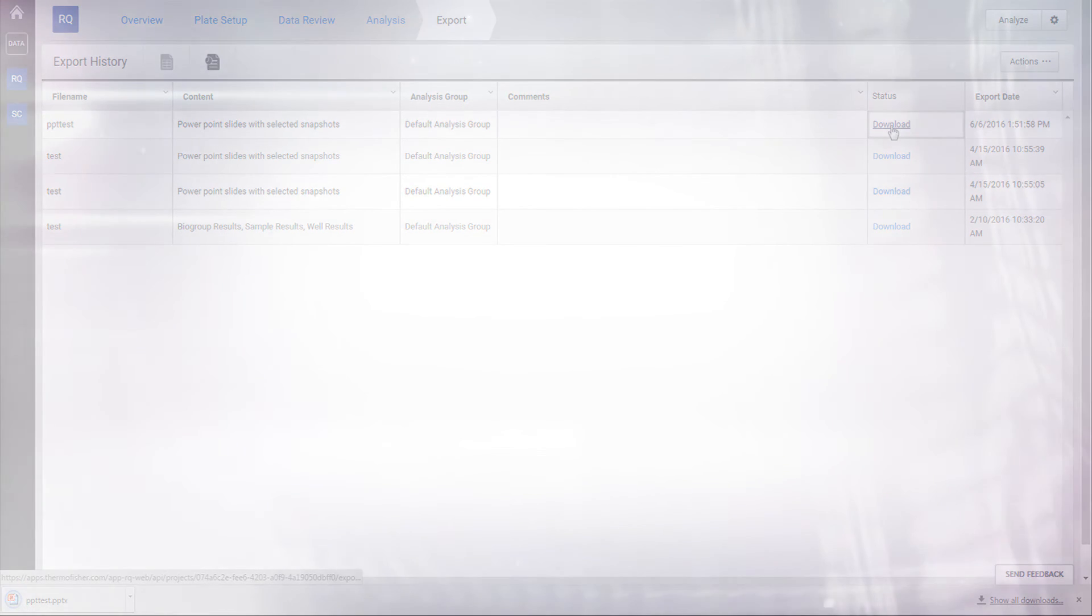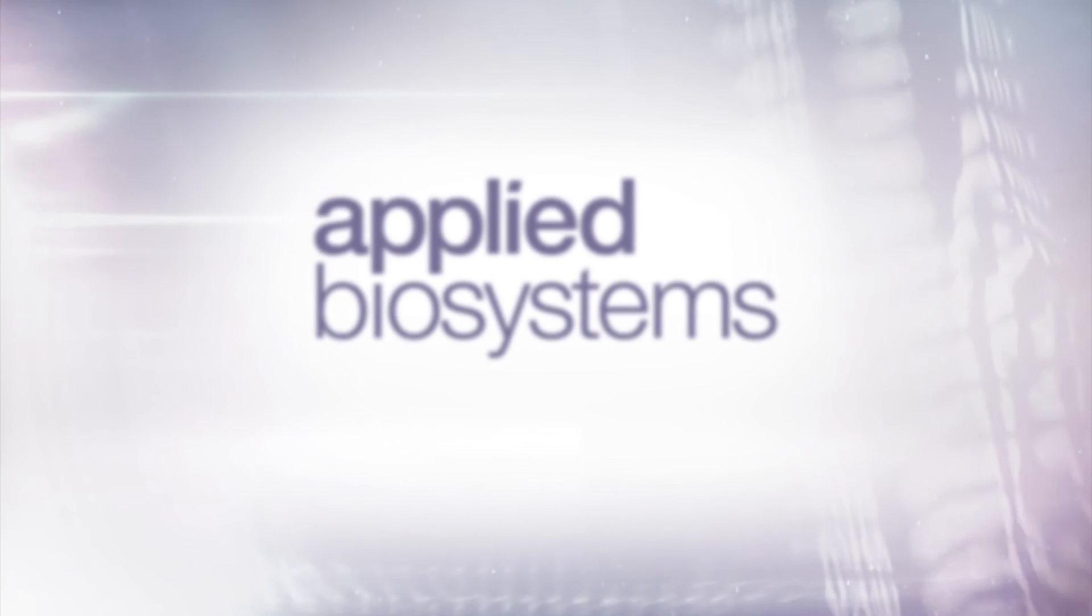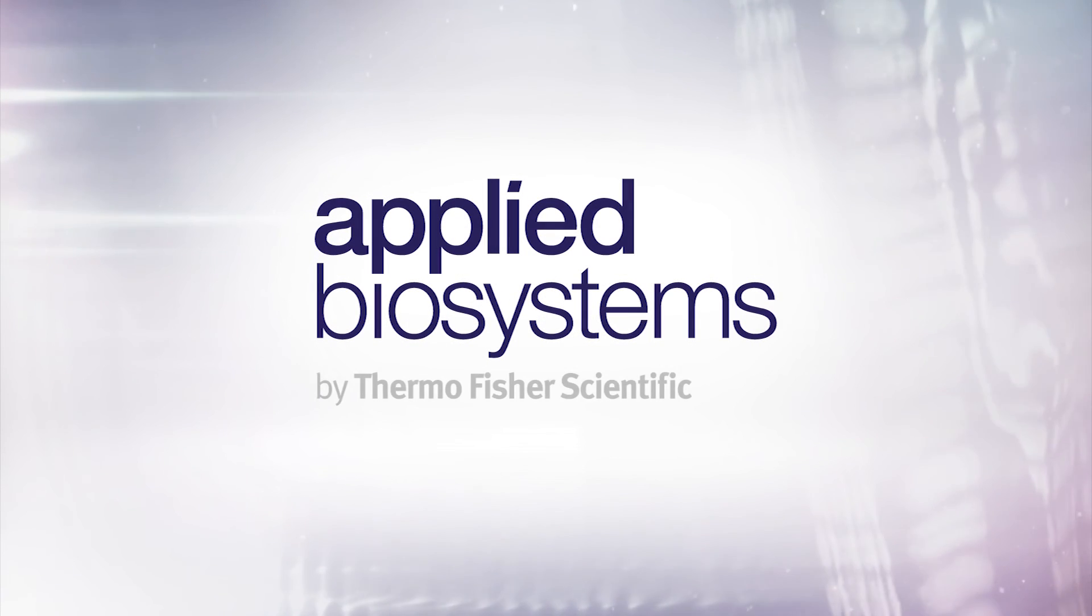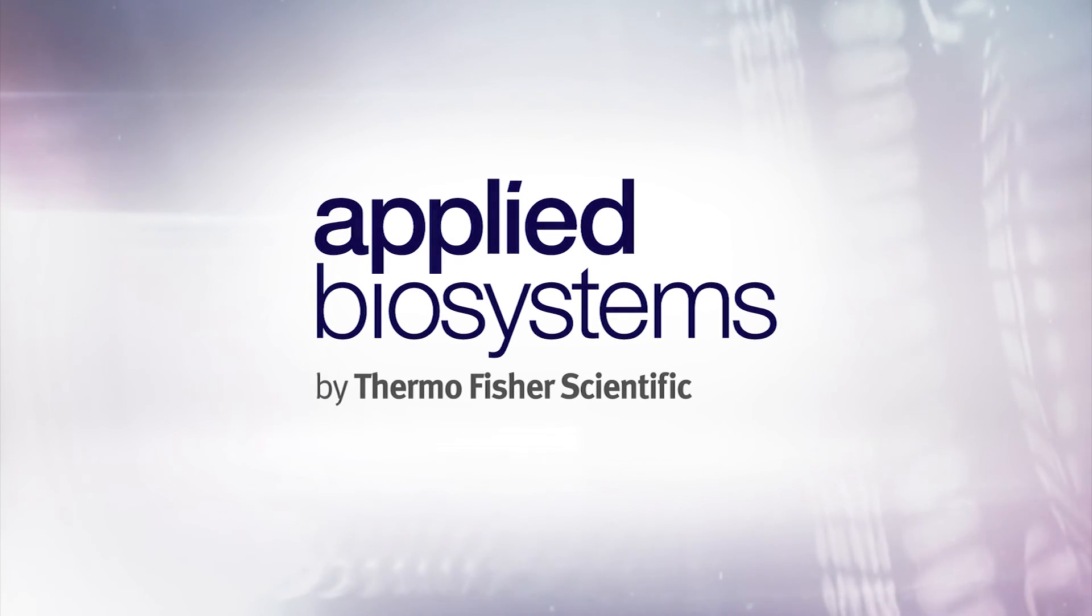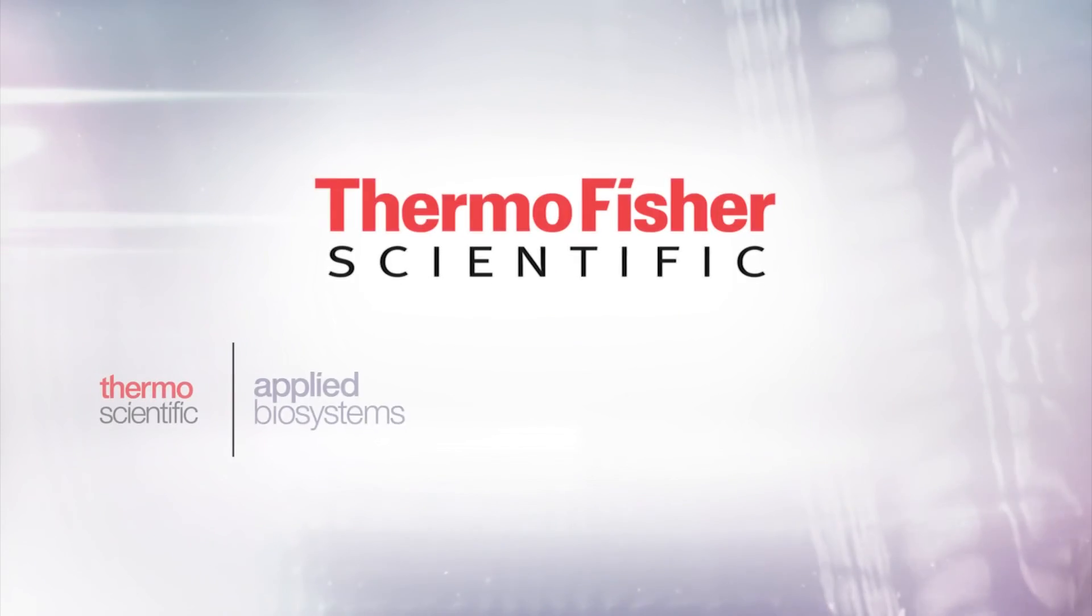For more information on how to use the applications in Thermo Fisher Cloud, please check out our other tutorial videos.